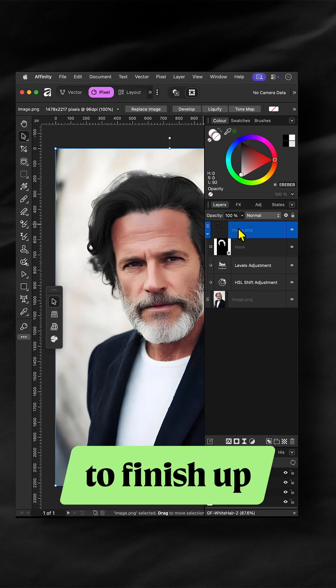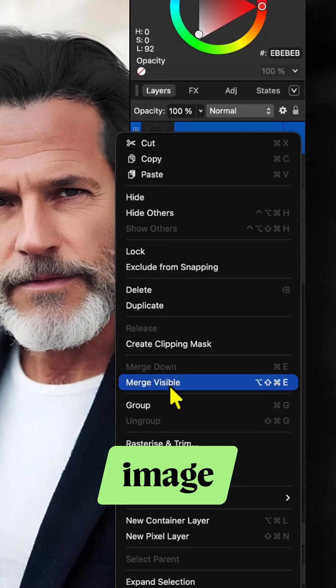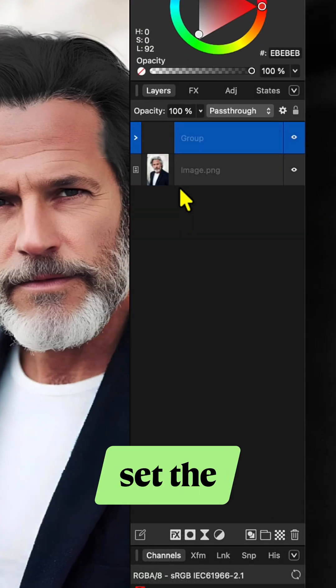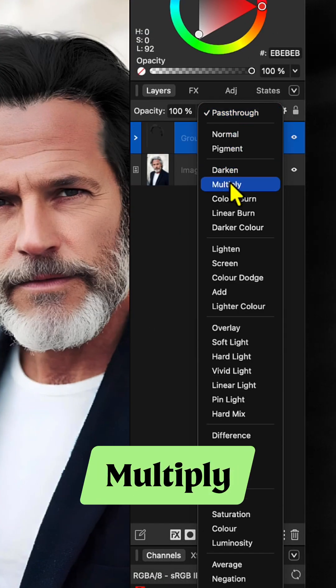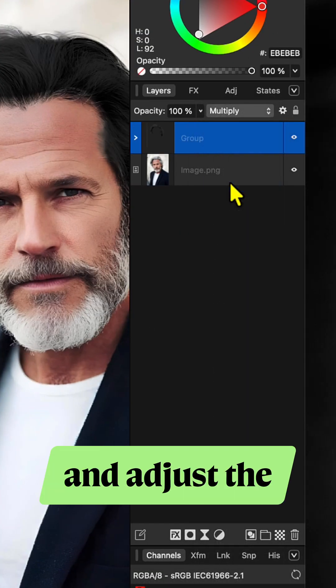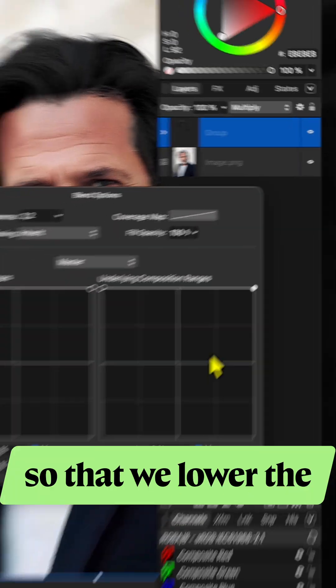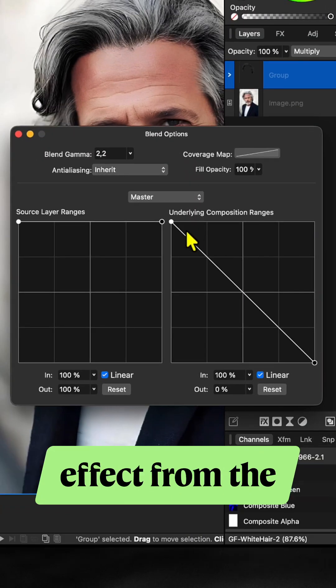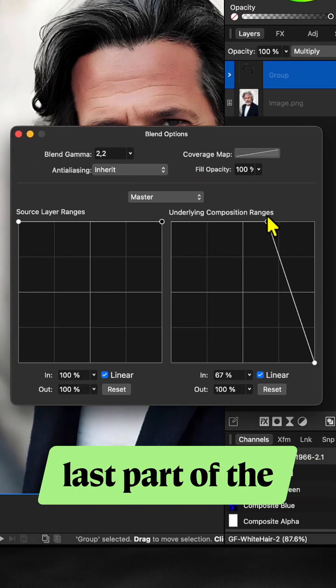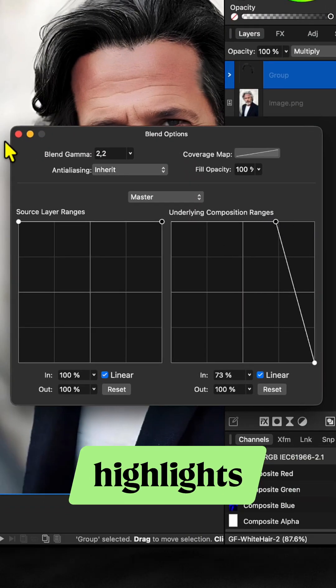To finish up, group the masked image. Set the blend mode of the group to Multiply and adjust the blend range of the group so that we lower the effect from the last part of the highlights.